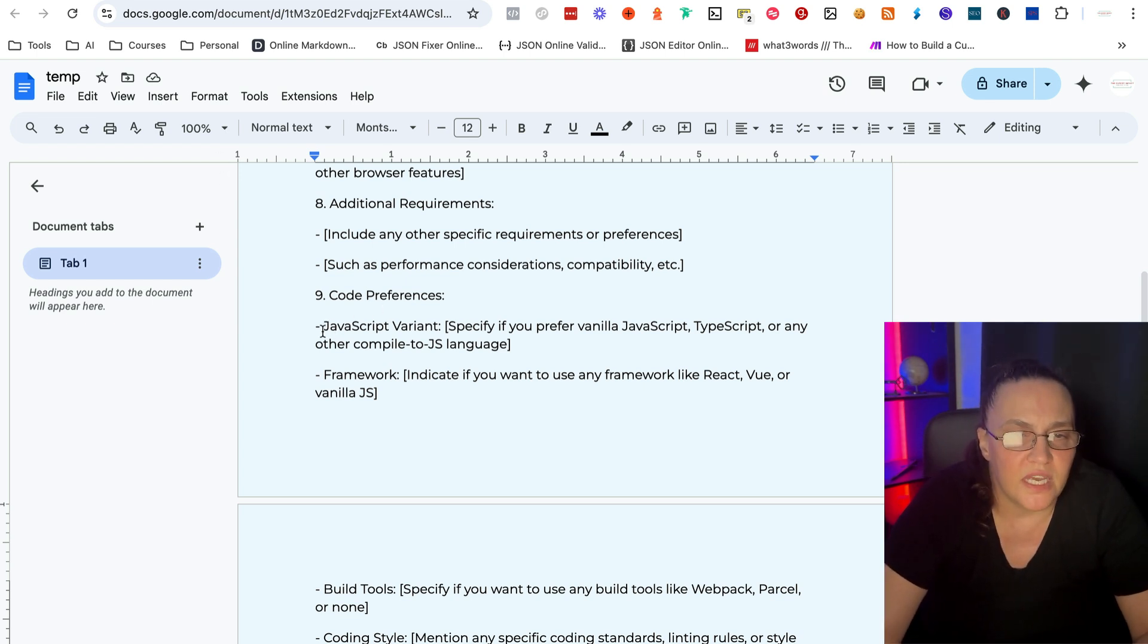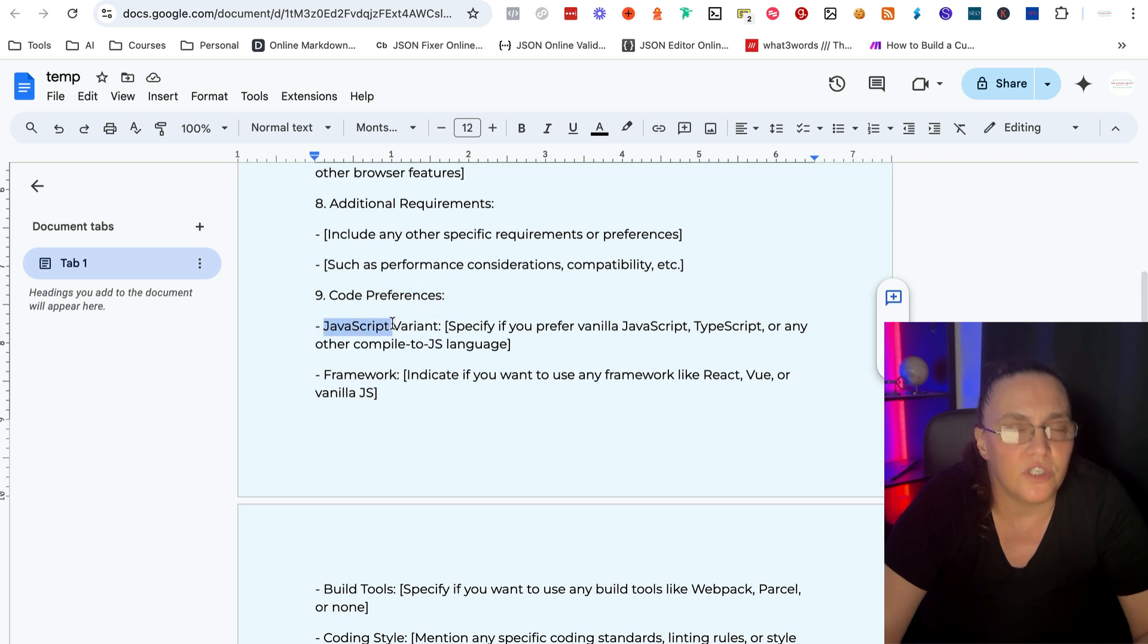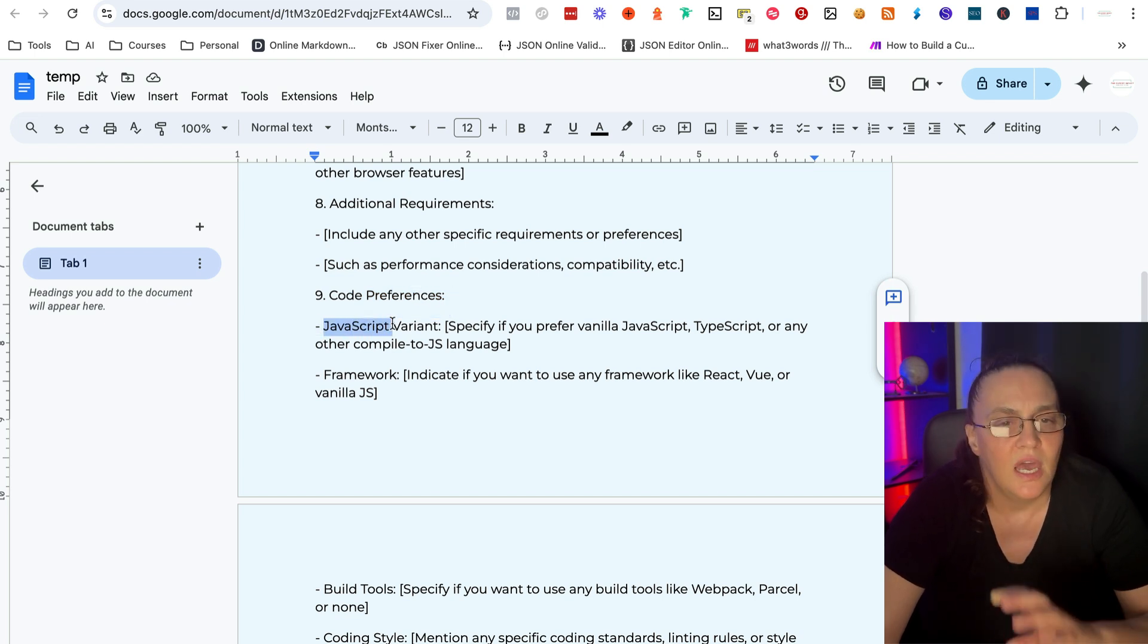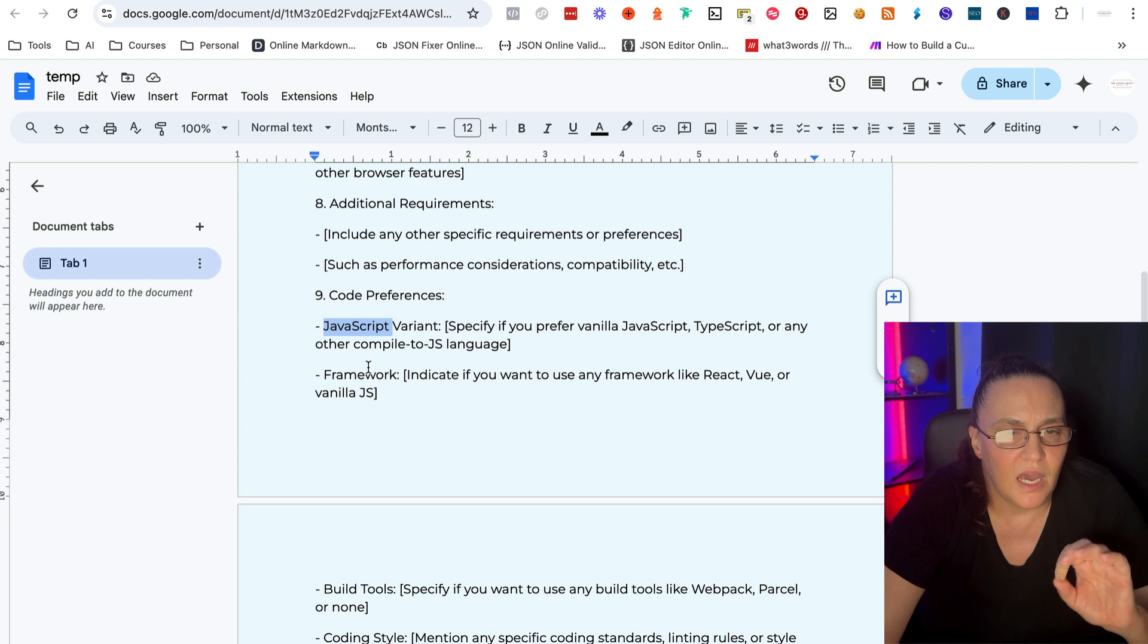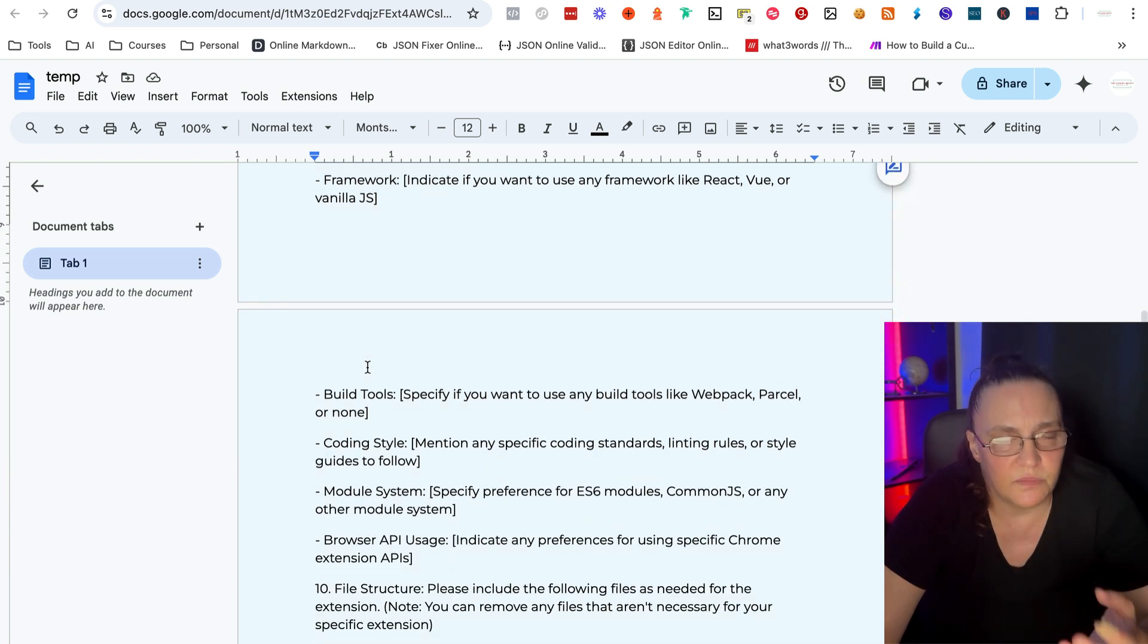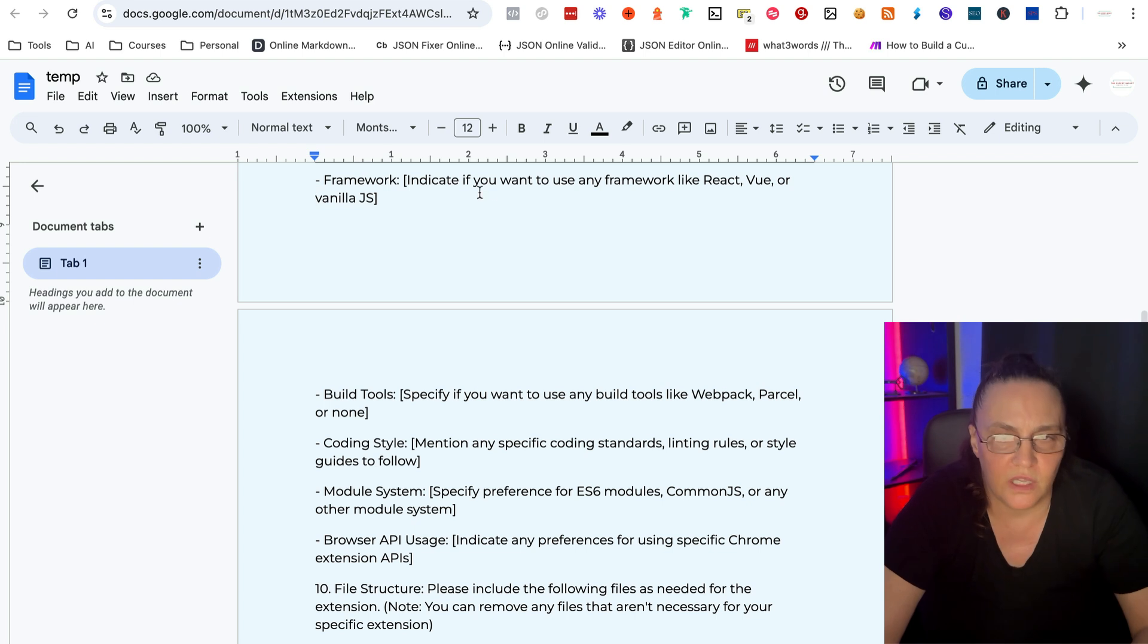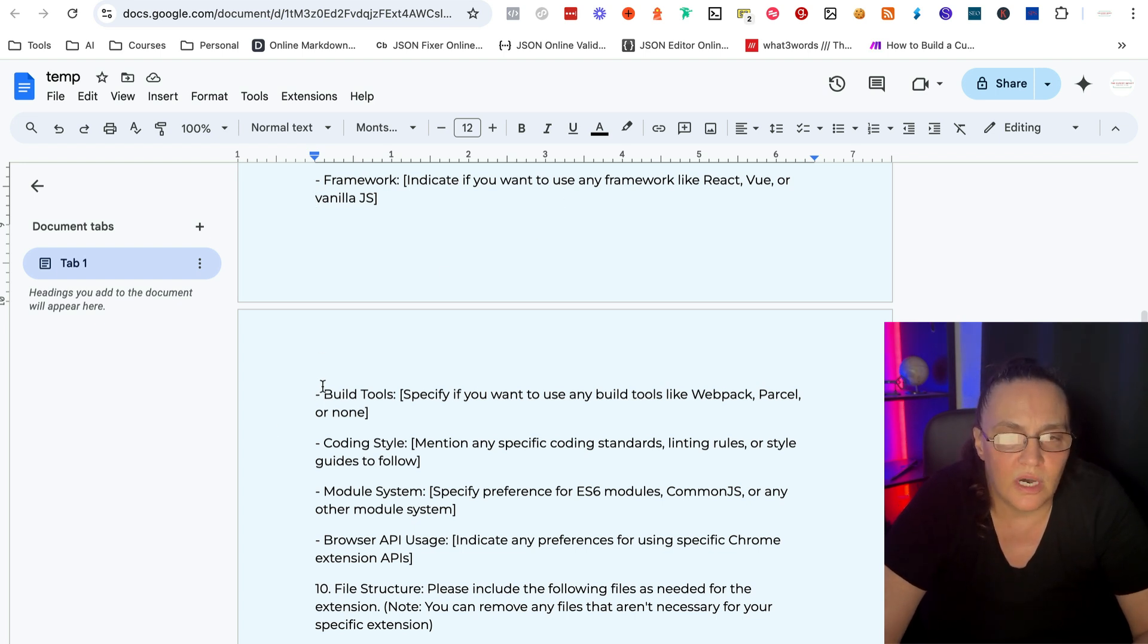So every extension is generally written with JavaScript. So this is the language for Chrome extensions. However, sometimes depending on the extension, you may need some sort of a framework like React, or you need to use different tools that will help with that Chrome extension.